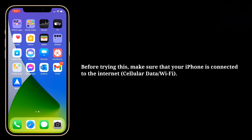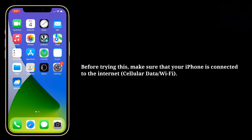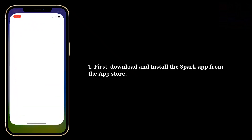Before trying this, make sure that your iPhone is connected to the internet. First, download and install the Spark app from the App Store.